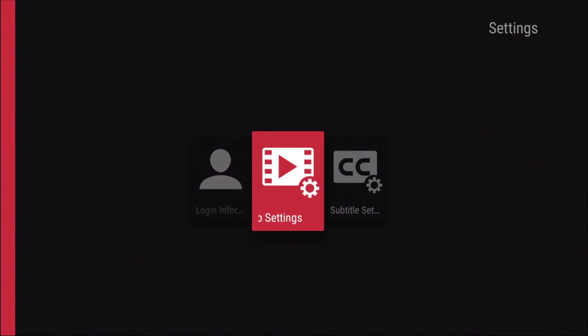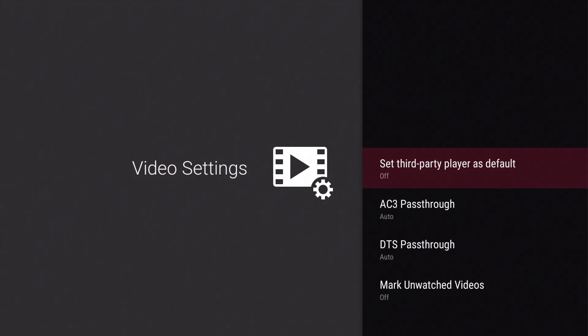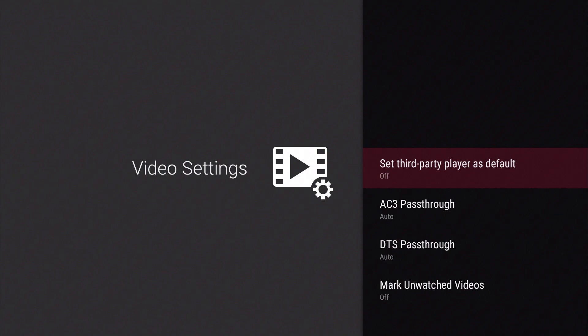Within Video settings we have four options. The first option, Set third-party player as default, allows us to download a third-party player to our Fire TV and use that instead of the video player that's built into DS Video. As the video content that we've placed on our NAS is MP4, there's no need to enable this setting as MP4 is a standard that is fully compatible with the DS Video app.